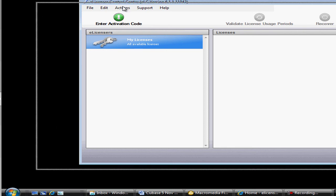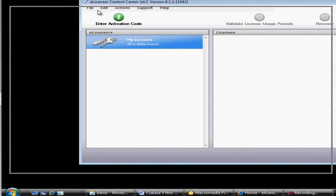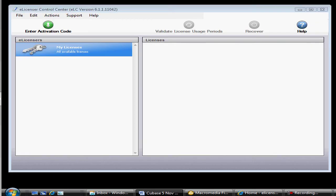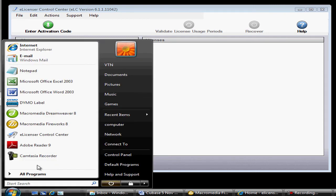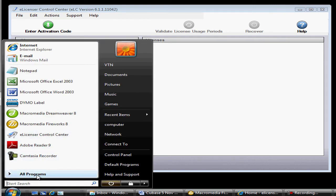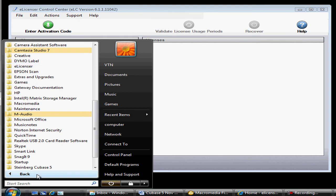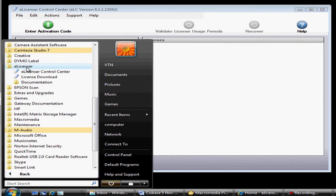Let me just drag it into my video screen here. If you purchase more than one software product from Steinberg — for example, additional plugins that you want to use with Cubase — all licenses would be listed here. You don't need to have multiple keys taking up all your USB ports at the same time.